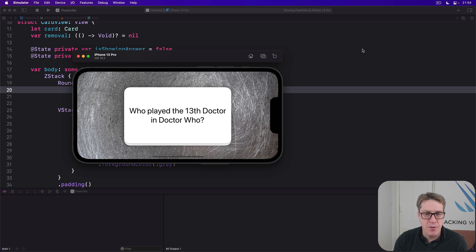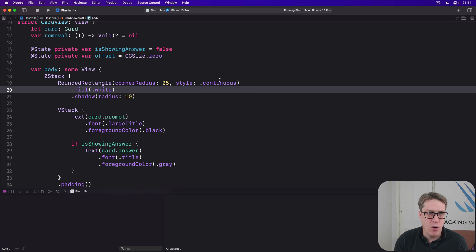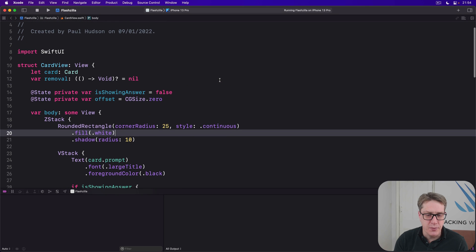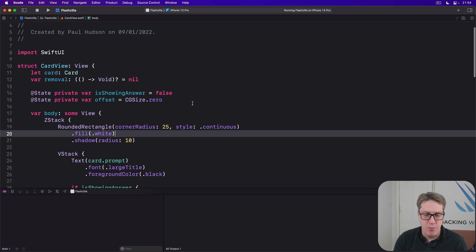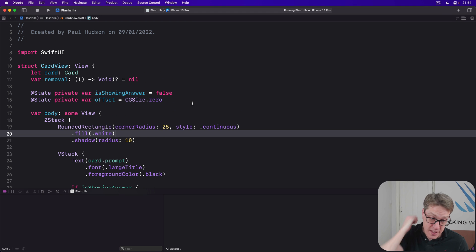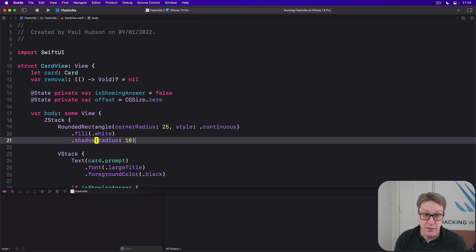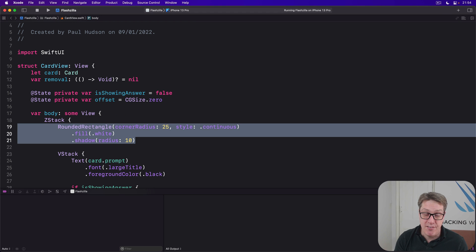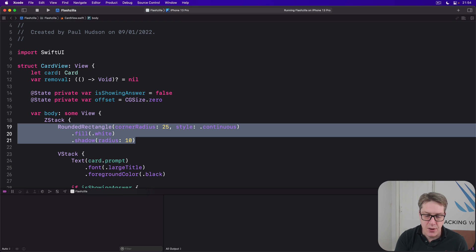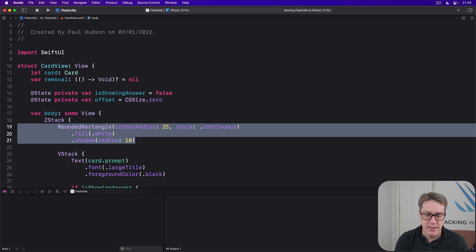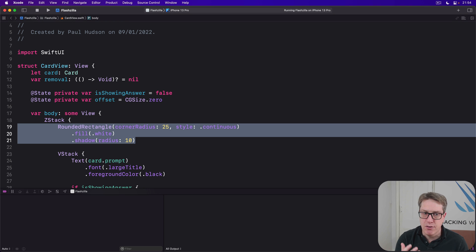Let's start with a first pass on the card view. Right now our card view is done with this rounded rectangle in the background of a Z-Stack, which has a fill white and a shadow. We're going to replace that with some more advanced code.